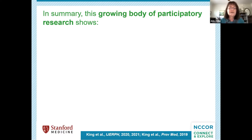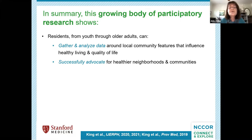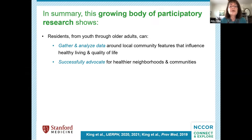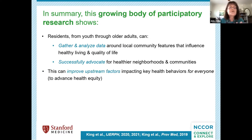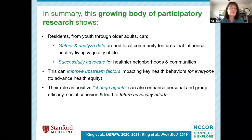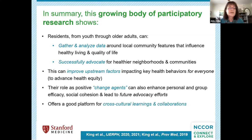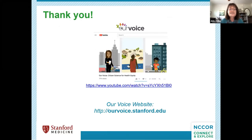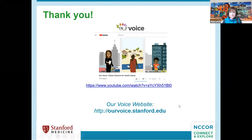In summary, this growing body of participatory research shows that residents from youth through older adults can gather and analyze data around local community features that influence healthy living and quality of life, and learn how to successfully advocate for healthier neighborhoods, communities, and environments. This can improve upstream factors impacting key health behaviors for everyone, advance health equity, enhance personal and group efficacy, social cohesion, and lead to future advocacy efforts we call ripple effects. It also offers a great platform for cross-cultural learnings and collaborations.